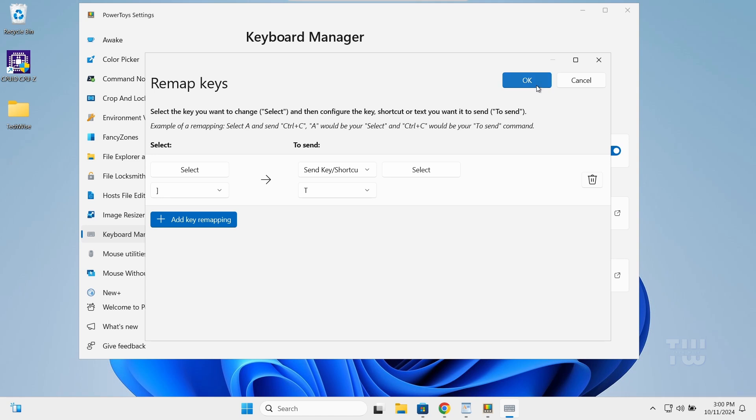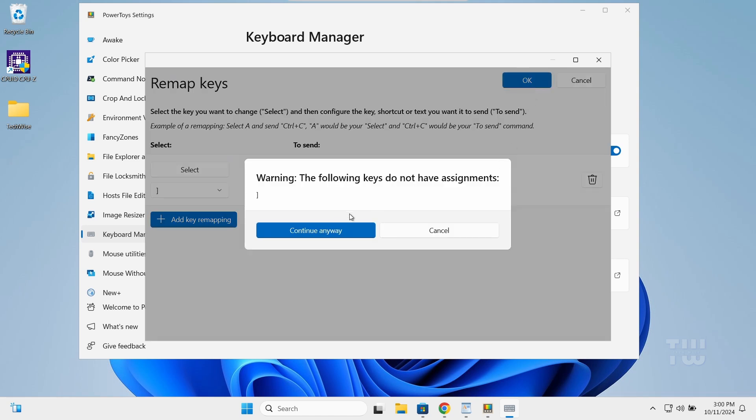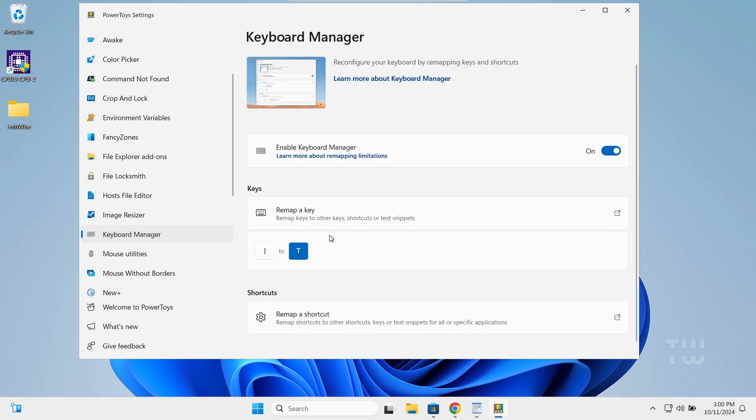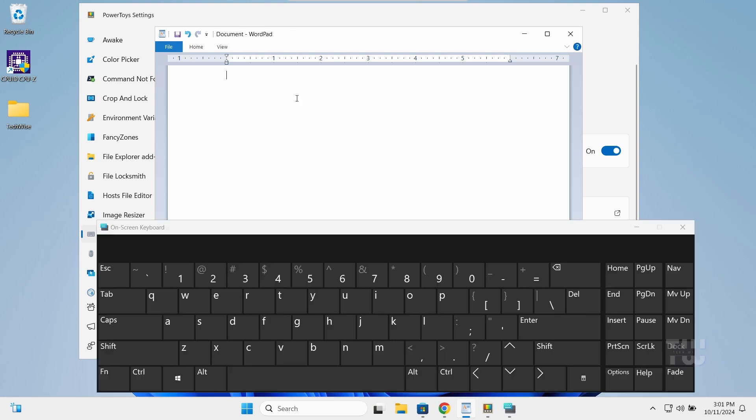Click OK, then click Continue to save the changes. Now when I press the bracket key, it acts as the T key.